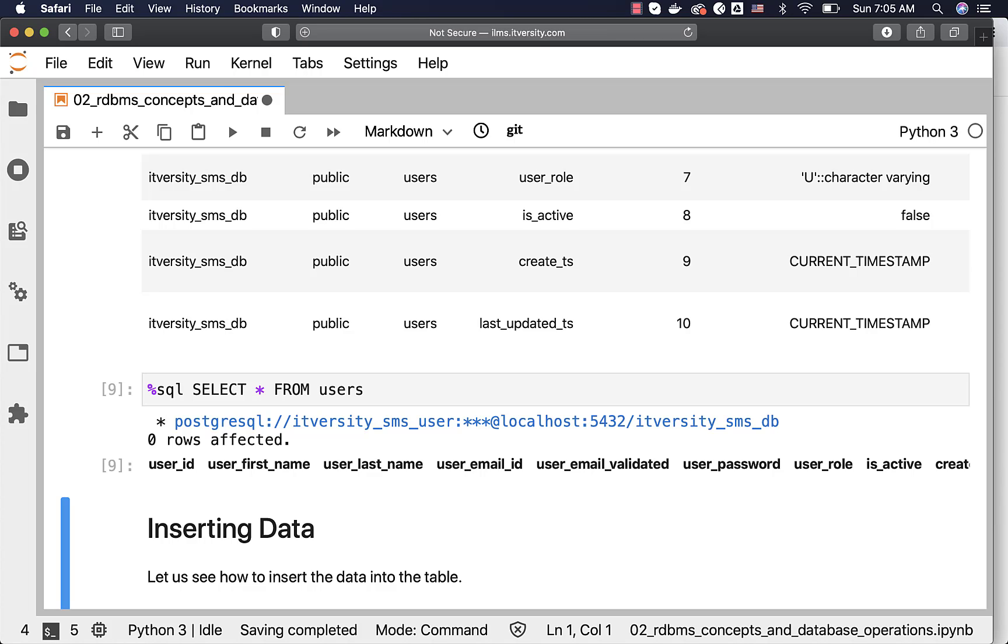Once we populate the data in this table, we should be able to see the results when we run queries against this table. As we are done with create table, now let's talk about inserting data into the table. We will be using users itself to insert data into the table.